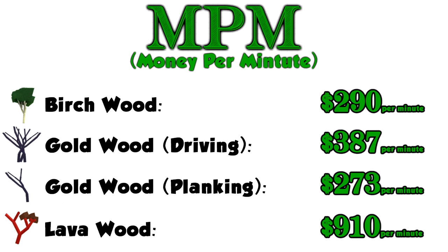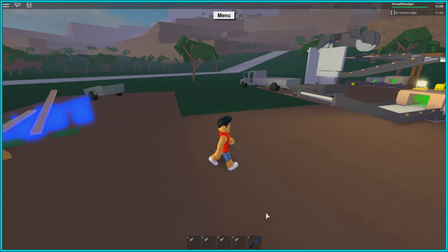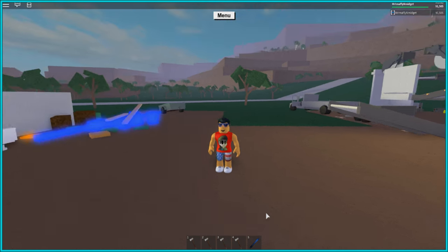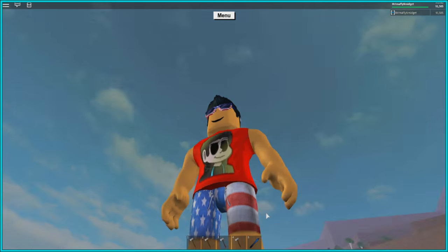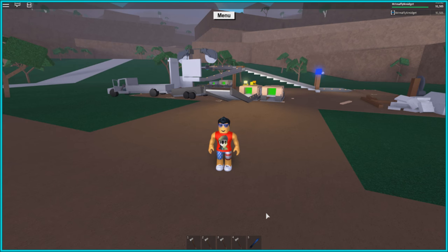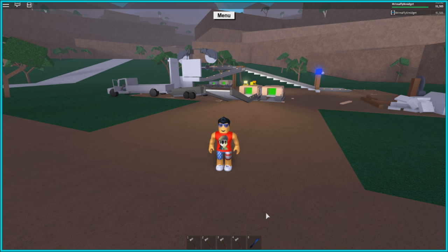It blows all other methods out of the water. The Goldwood going both ways and the Birchwood didn't even stand a chance against the Lavawood. Now again guys, I was using the fire axe when I did this, so it did cut back on a lot of time.